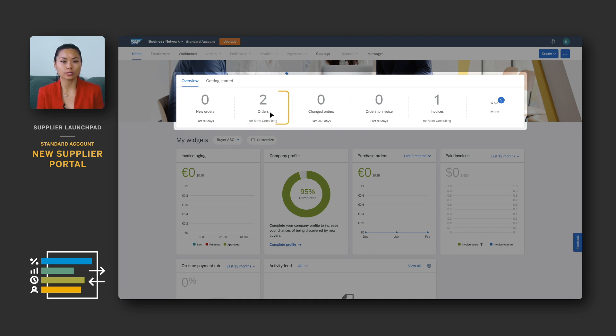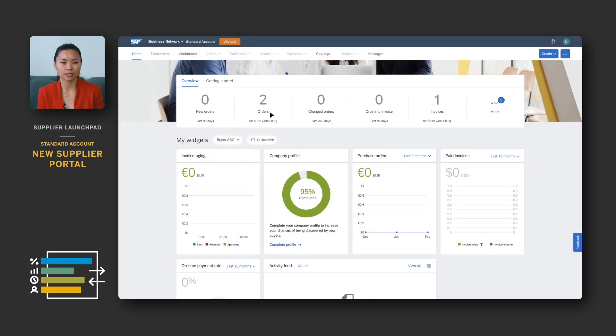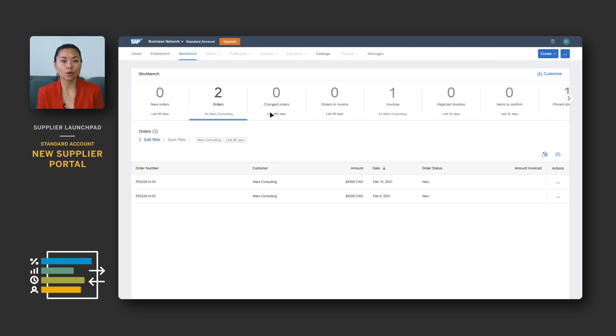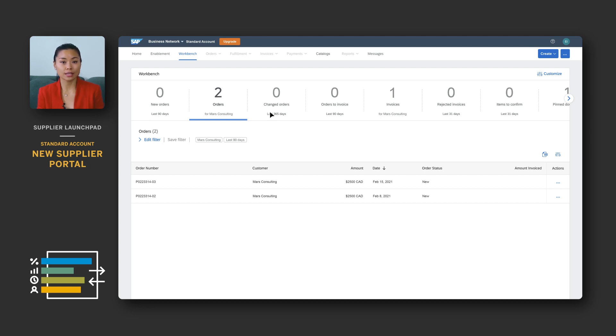Clicking on a tile will take you to the transaction workbench. Below the highlighted tile, you will see a list of your documents based on its filter criteria. In this example, a list of new orders with the default criteria of creation date within the last 90 days.